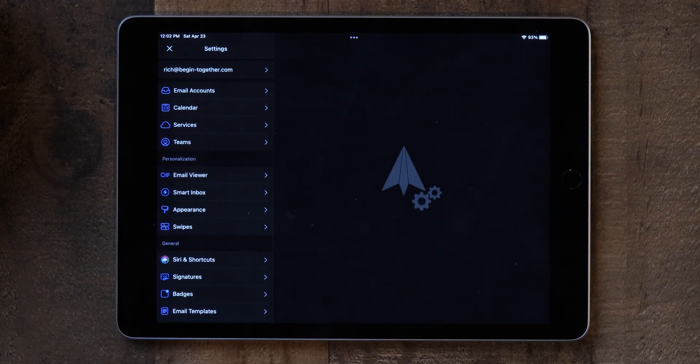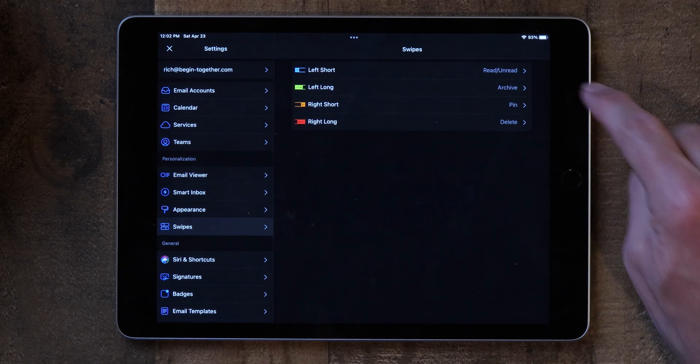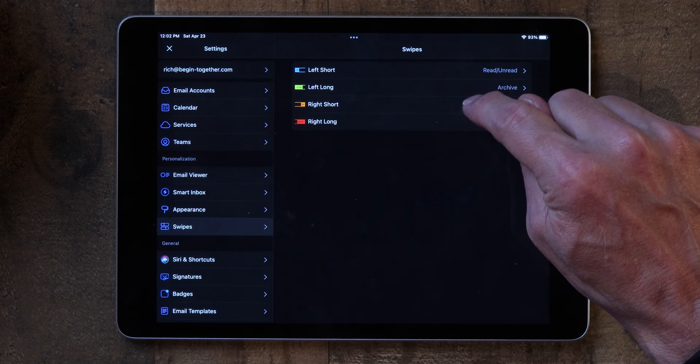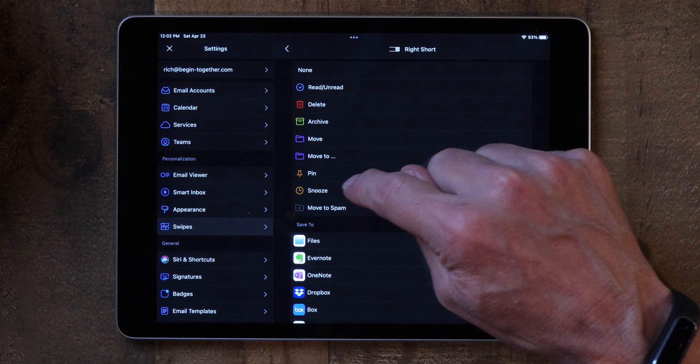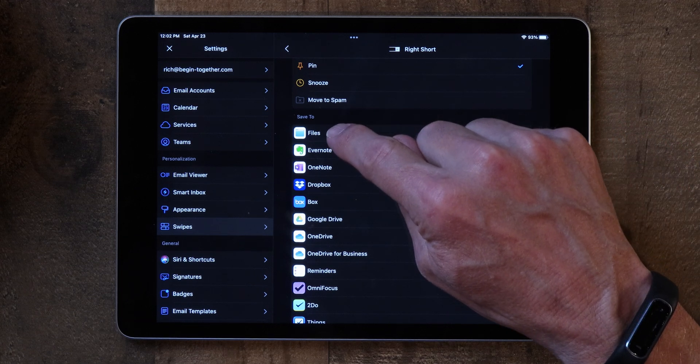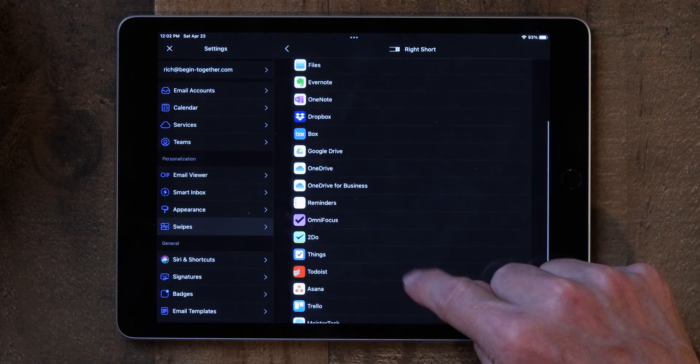There are some really sophisticated swipe options you can set up. Go into Settings and then Swipes — you have Left Short, Left Long, Right Short, and Right Long. For example, Right Short is currently set to Pin, but if you tap on it you can change it to Snooze, Move to Spam, Save to Files, Evernote, Google Drive, a to-do list, and many other options. There are a lot of ways to make swipes more functional for what you want. I keep it simple, but some of you might find customizing swipes to be very helpful.